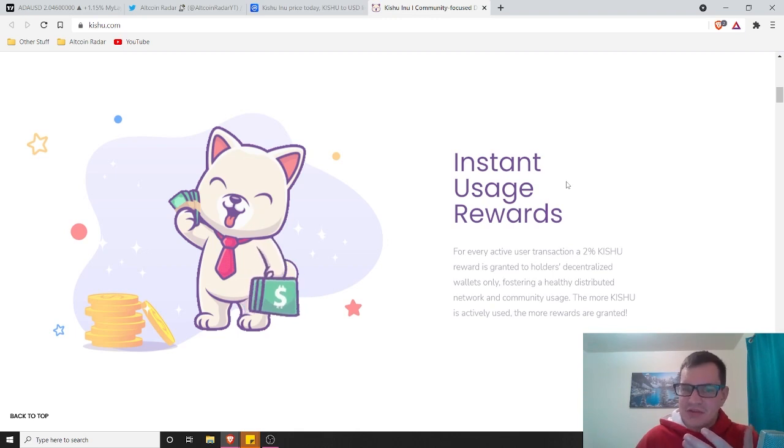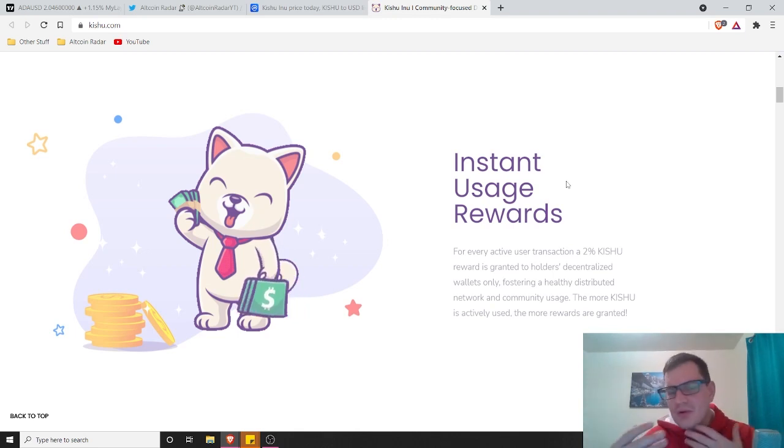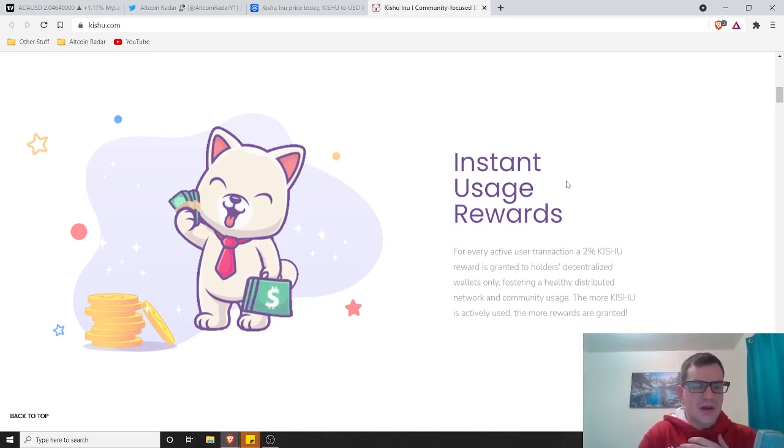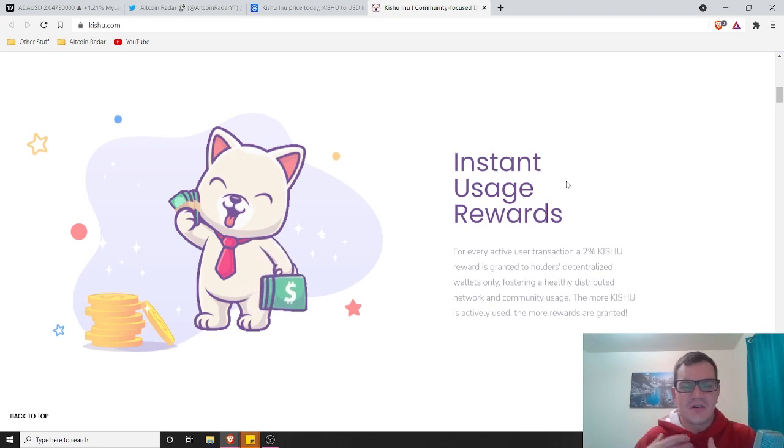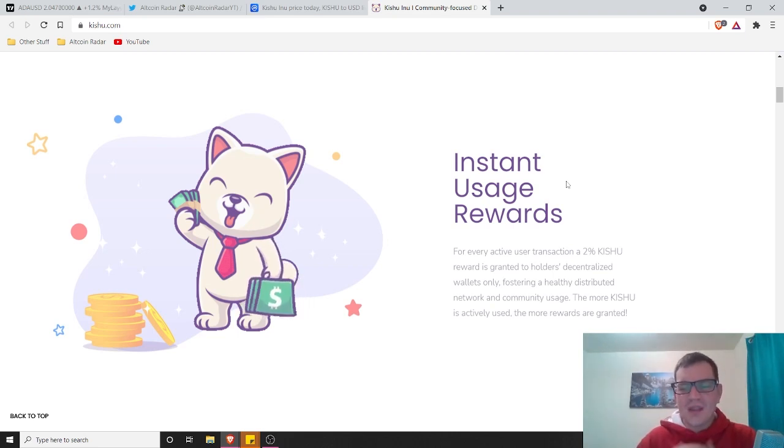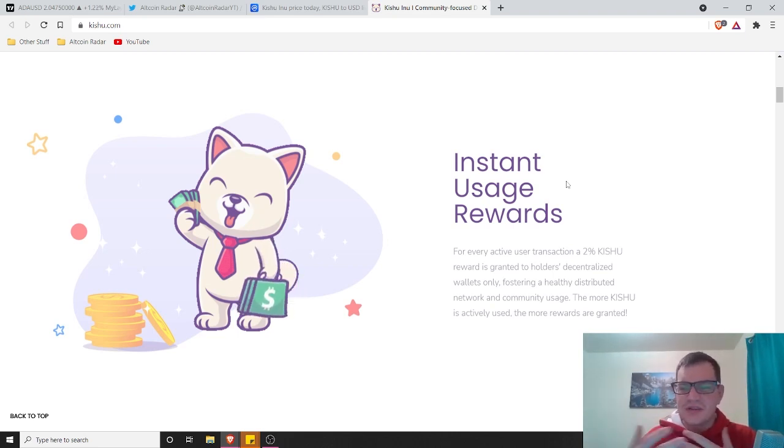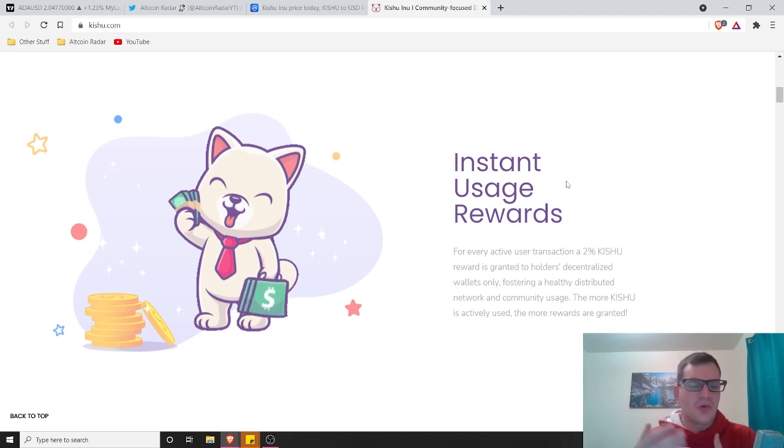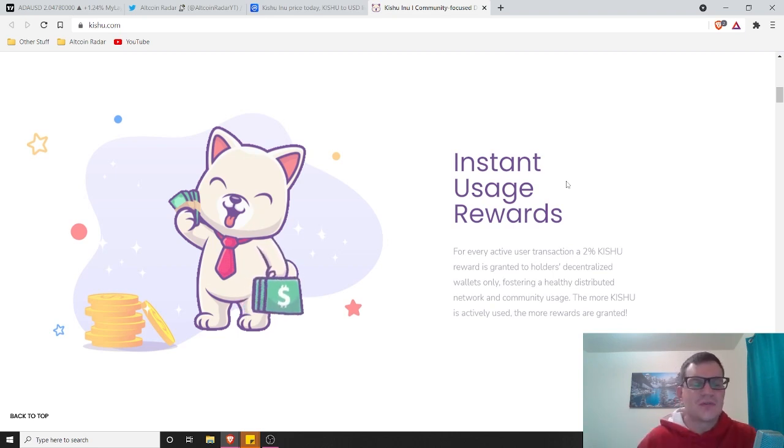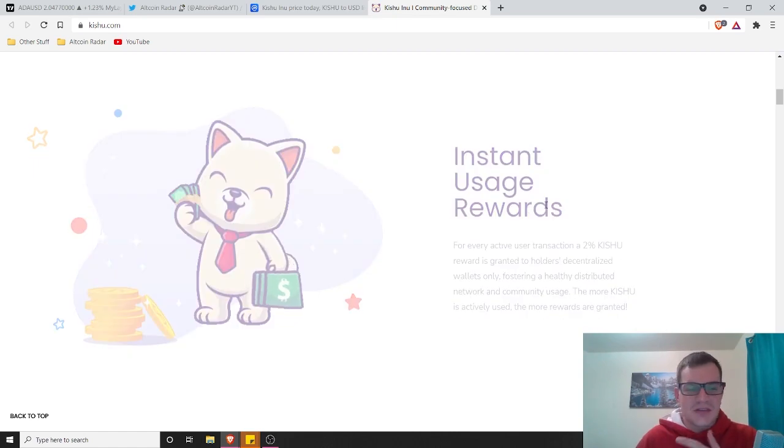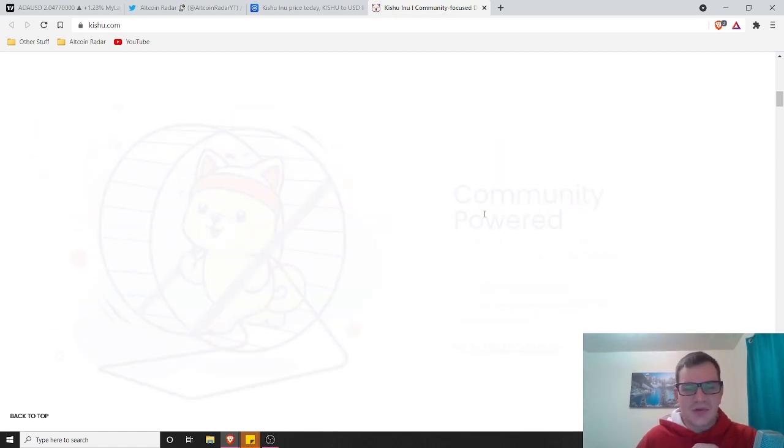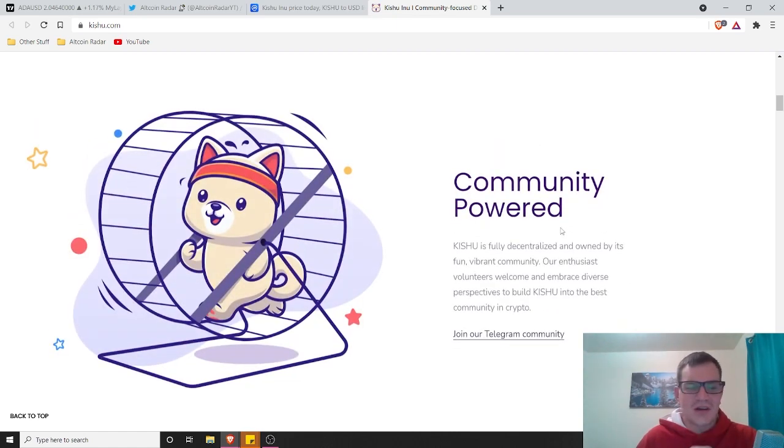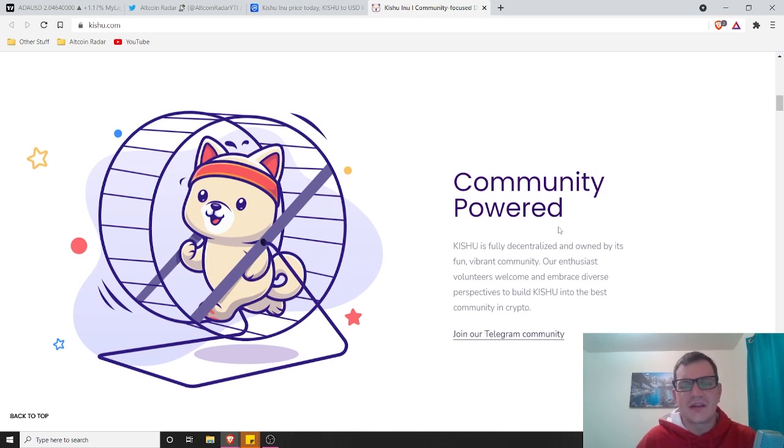The more people that are using it, the more rewards you're going to get, the more holders, the more that holders are going to earn. It's your typical meme coin, which is awesome. Great for people who are holding on to it long term.